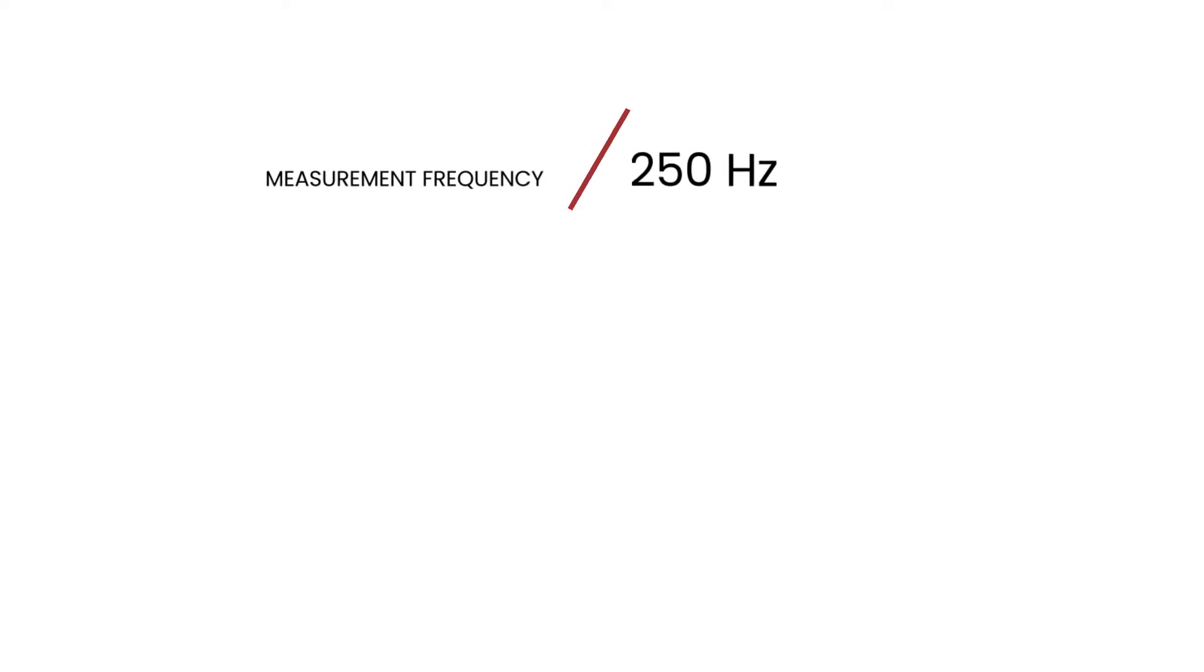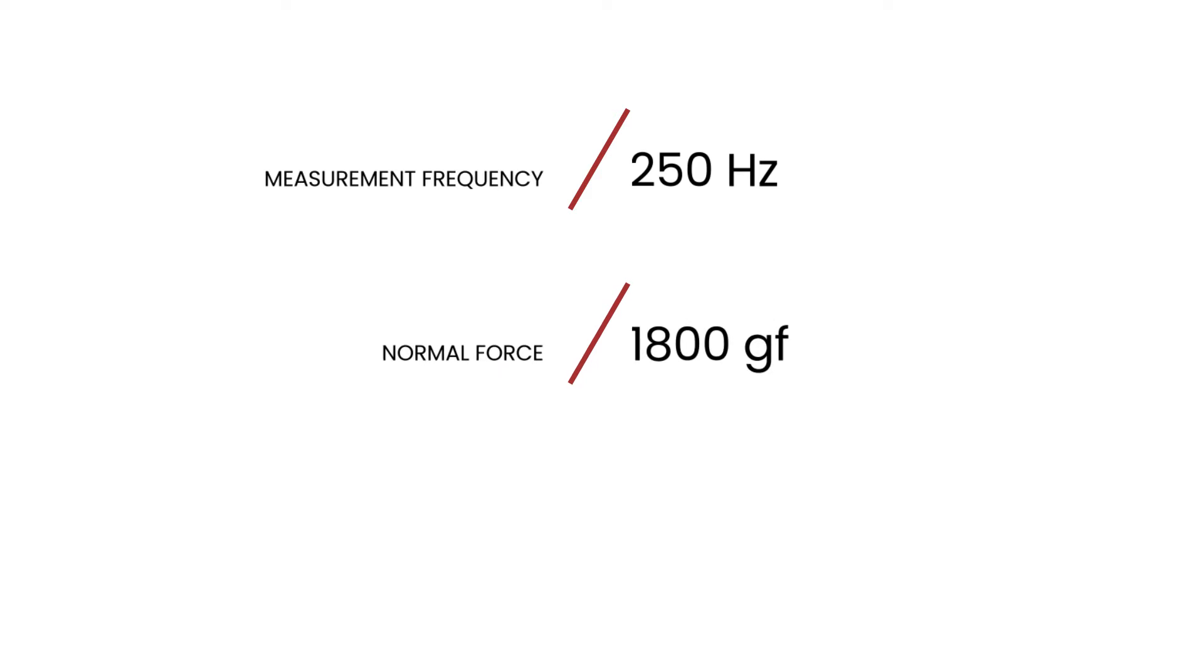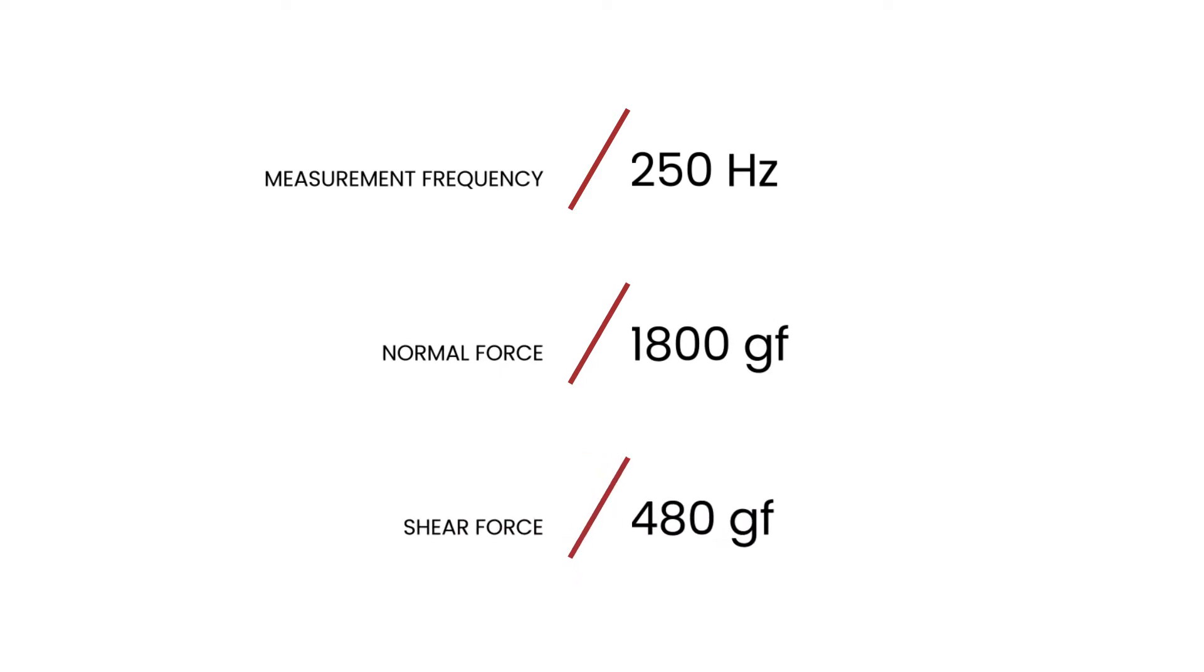U-Skin has a measurement frequency up to 250 Hertz and can withstand 1,800 gram force of normal force and 480 gram force of shear force.